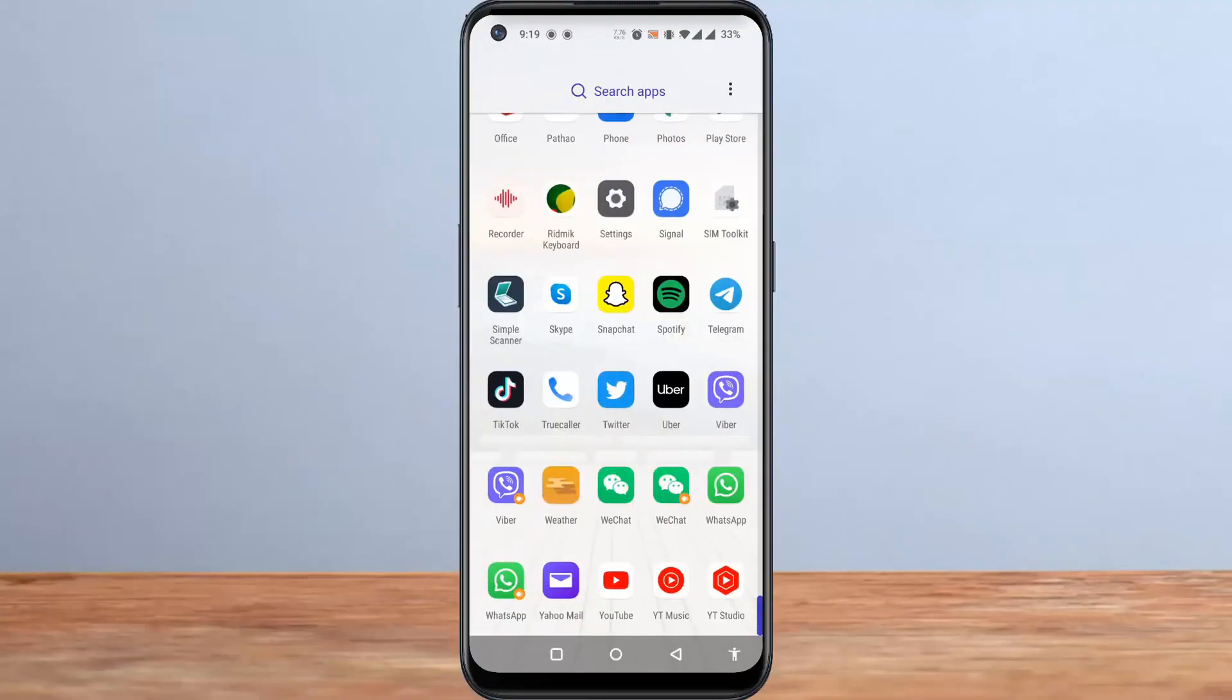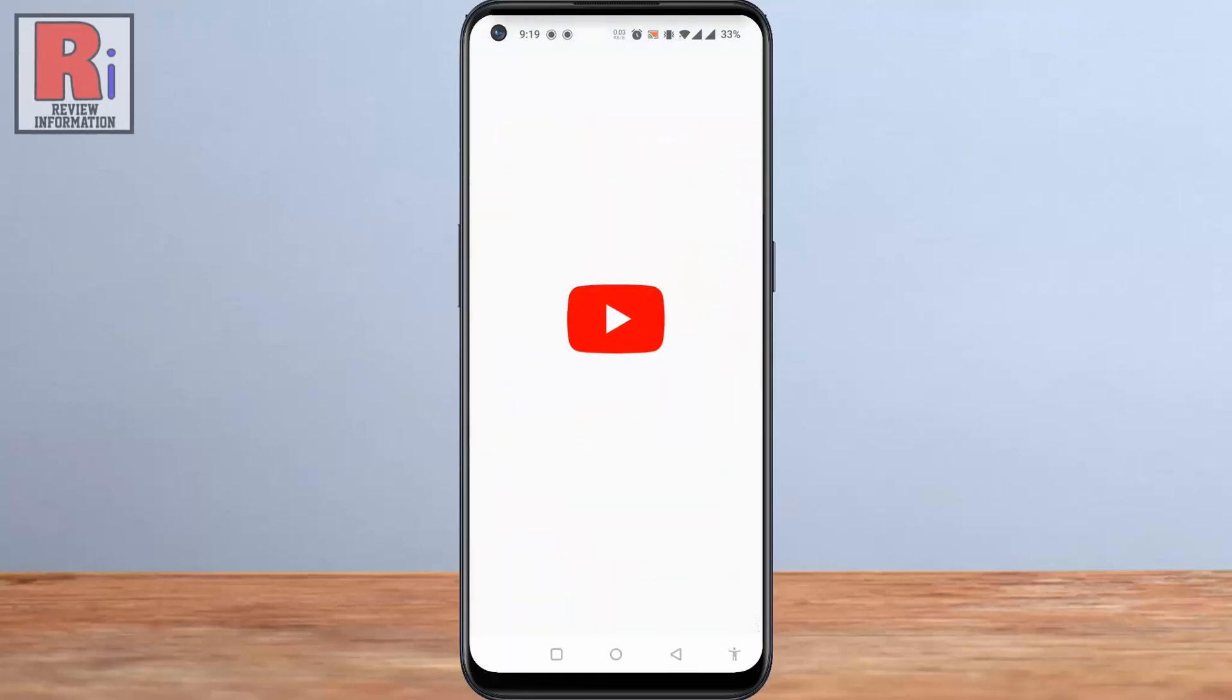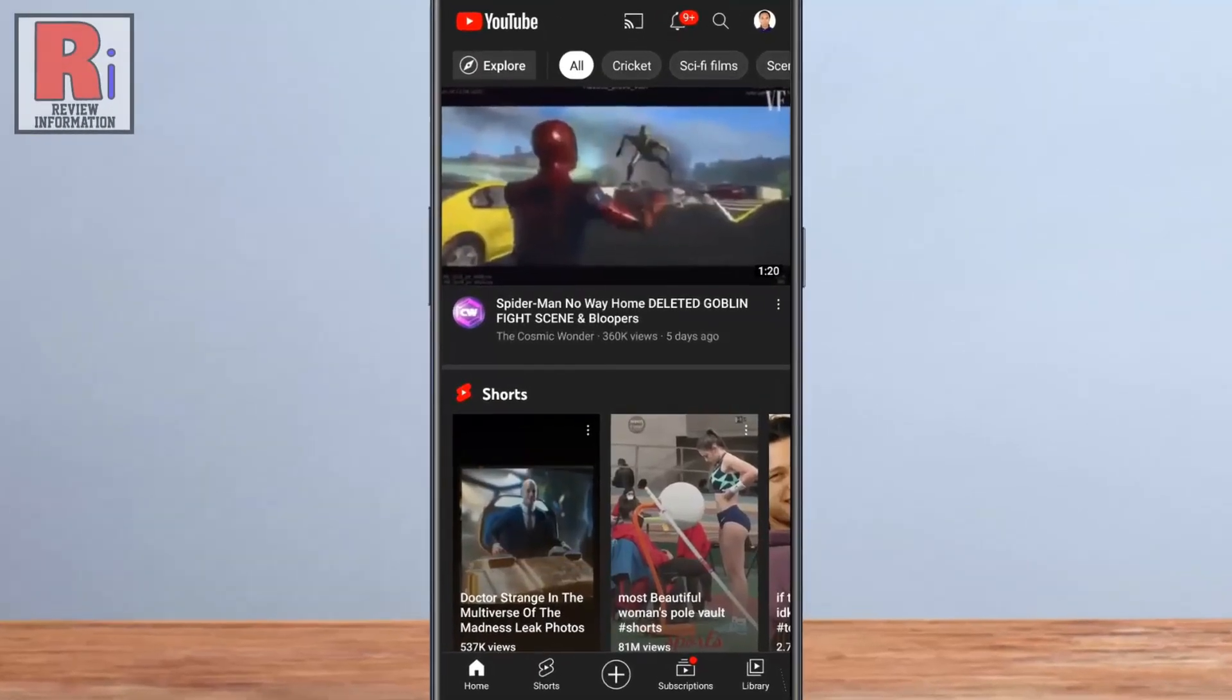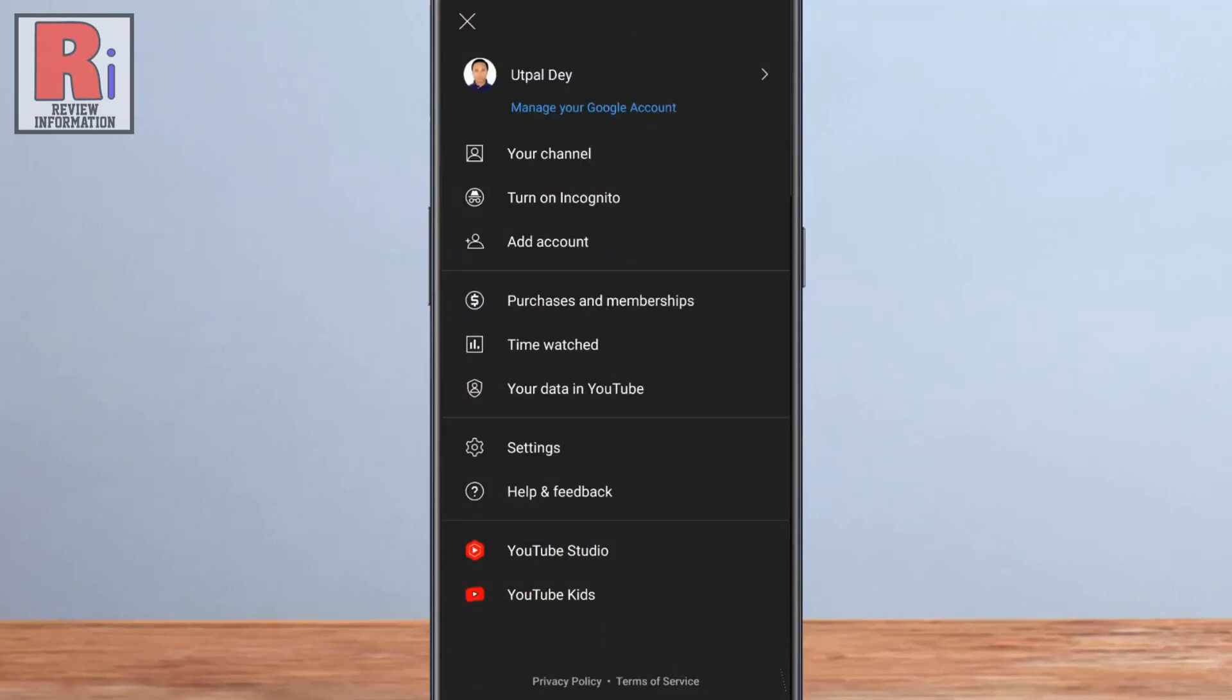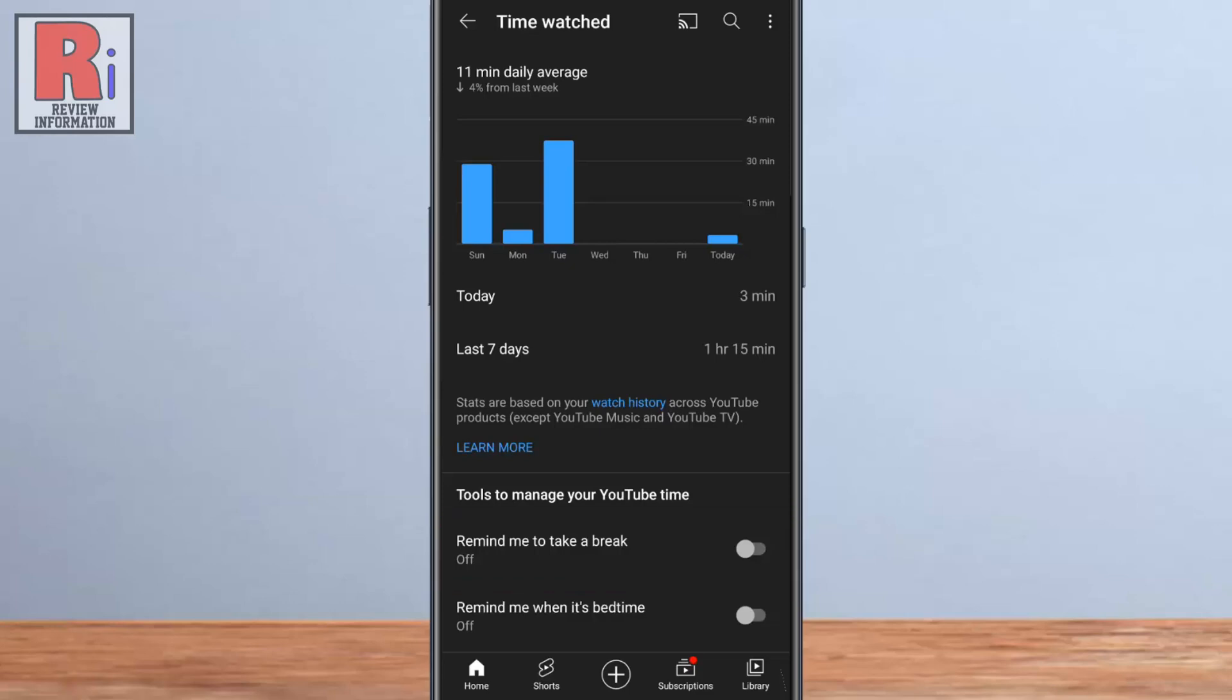To begin, open the YouTube app on your phone. Tap on your account icon from the top right corner of the screen. Then go to time watched. At the bottom you will find remind me to take a break. Simply tap the slider beside.